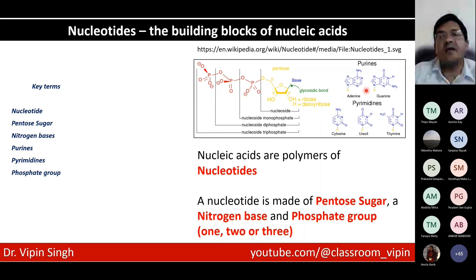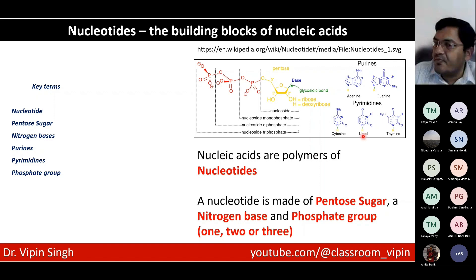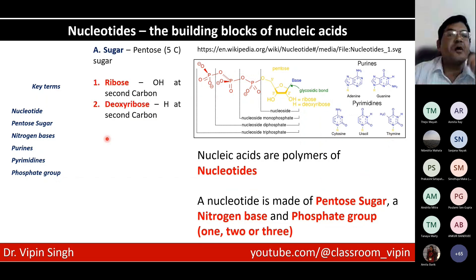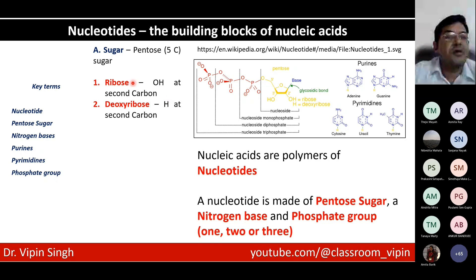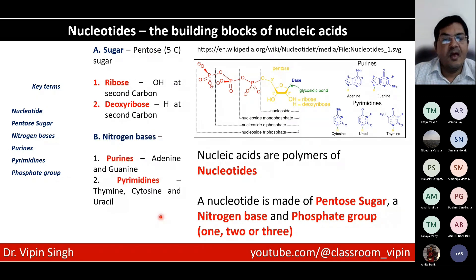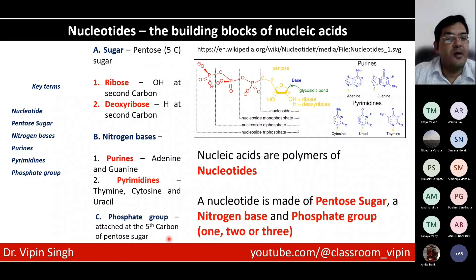There are two types of nitrogenous bases: purines and pyrimidines. Purines are adenine and guanine. Pyrimidines are cytosine, uracil, and thymine. You have a five-carbon sugar — this could be ribose or deoxyribose depending on which nucleic acid you're looking at. They differ at the second carbon: ribose will have an OH and deoxyribose will have an H group. And then of course you could have nitrogenous bases — purines and pyrimidines — and you have a phosphate group attached at the five prime, at the fifth carbon of the pentose sugar.